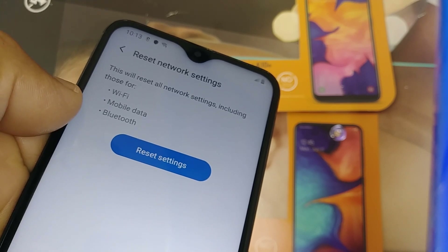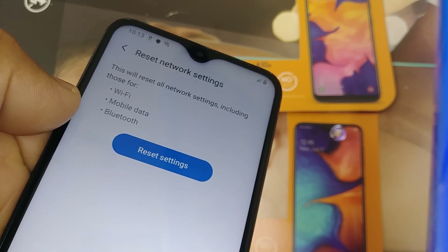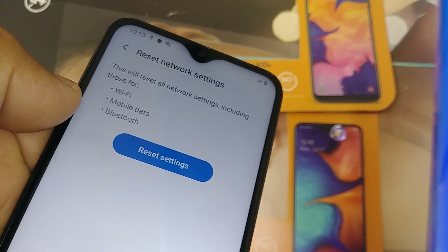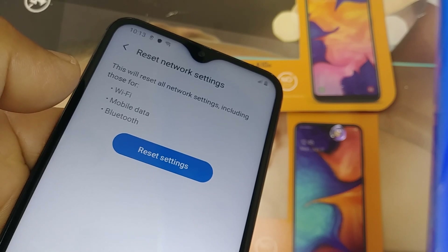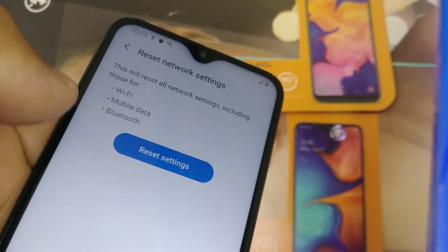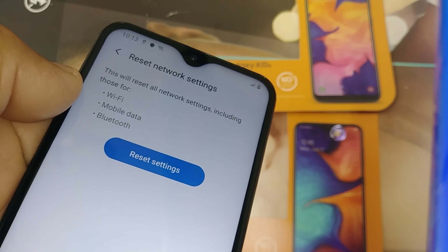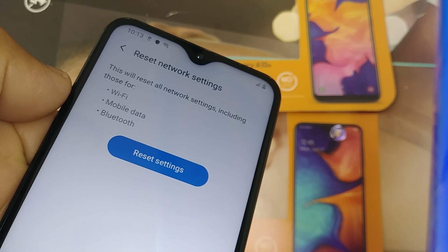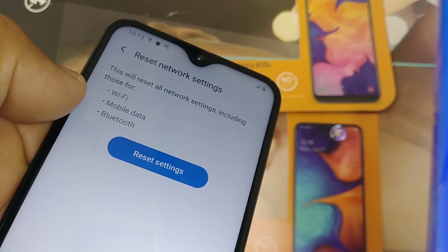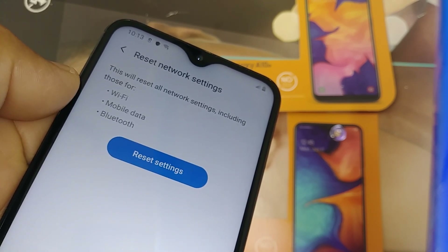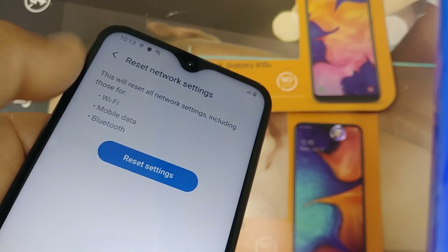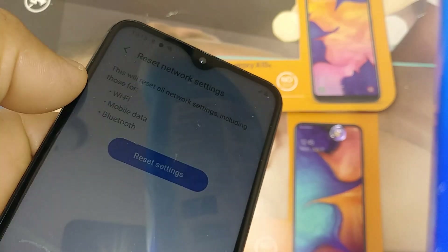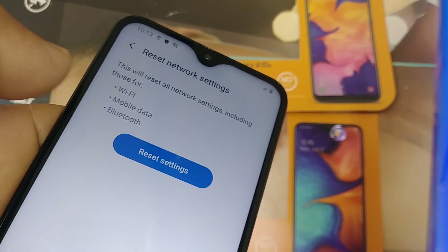When you reset, any Bluetooth devices registered on your phone will be deleted — you'll have to re-register them and re-enter their passwords. Any Wi-Fi networks saved on your phone will also be removed, and you'll need to reconnect to them. For mobile data, this is where the reset really helps — it will properly restore the APN automatically without you needing to do anything else.